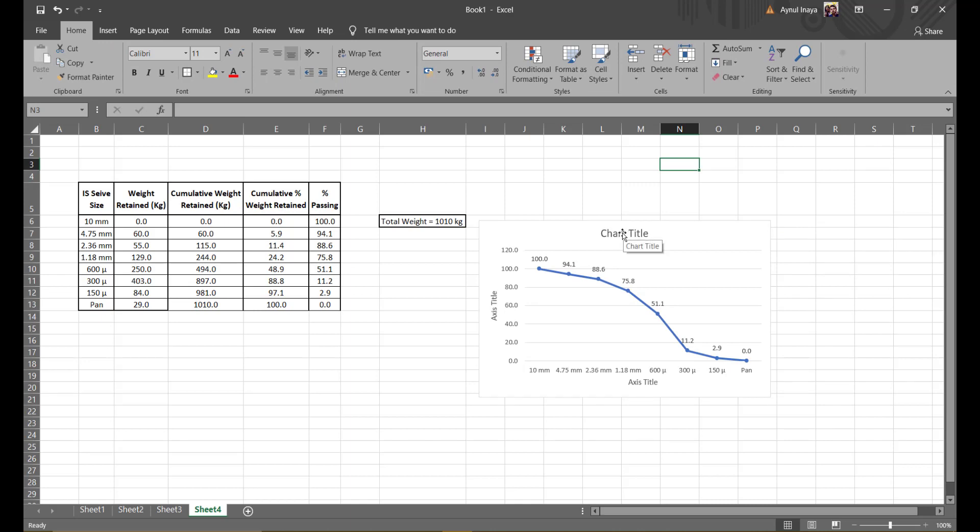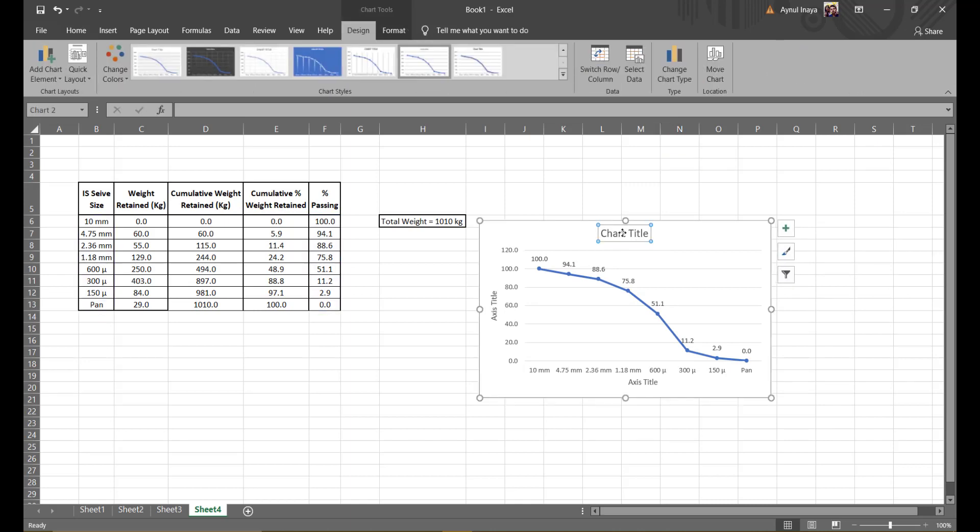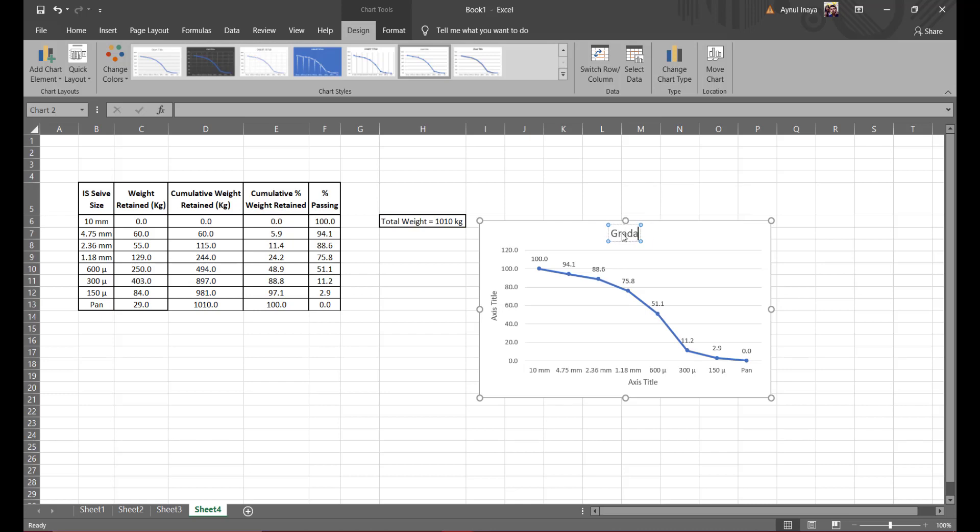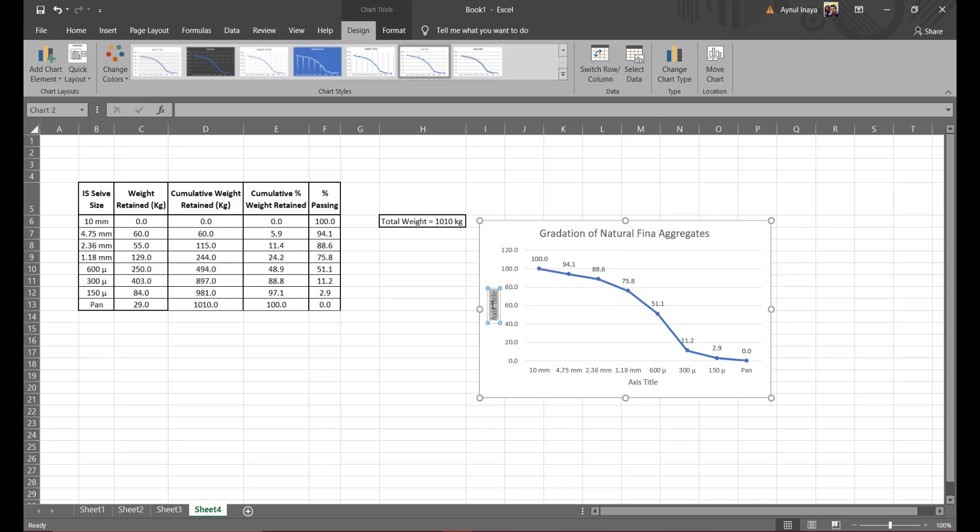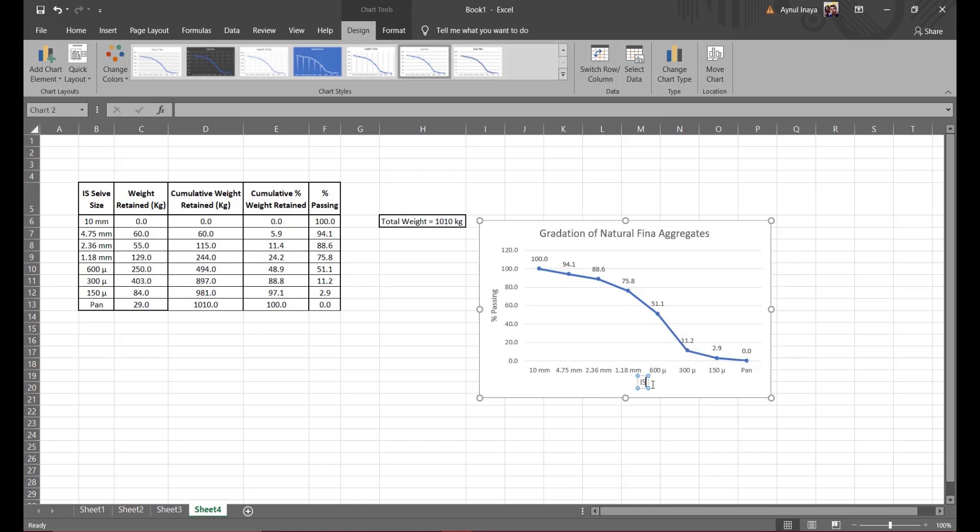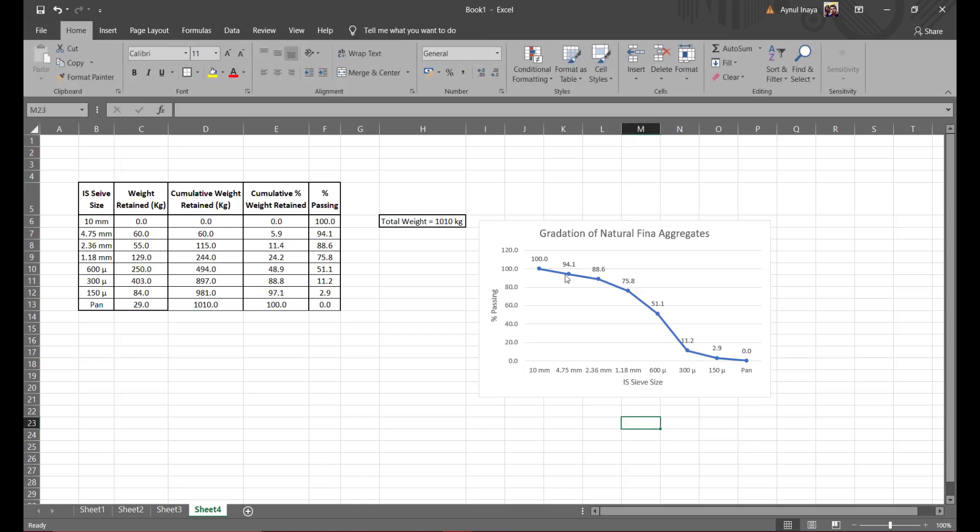Okay, chart title. Chart title is nothing but the gradation of natural fine aggregates. Let's type the same here as your title of the graph. There it is. And now to the axis title, you get this as the percentage passing. Okay, and now this one is your ISC size. Once you do it, there you are, your graph is here. Now thank you.